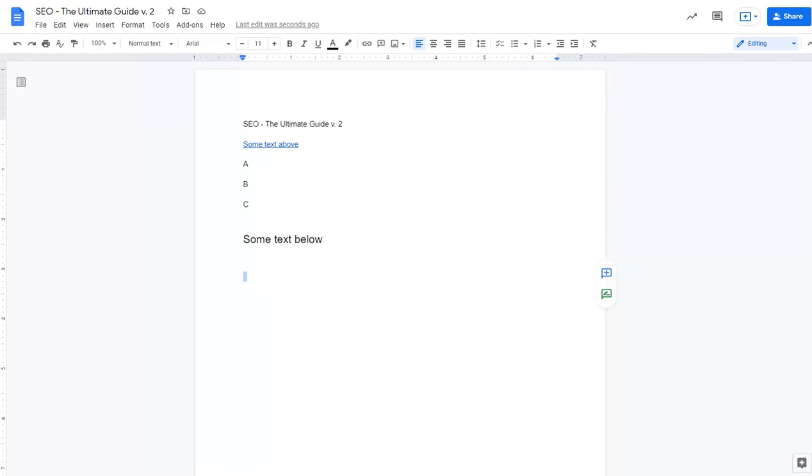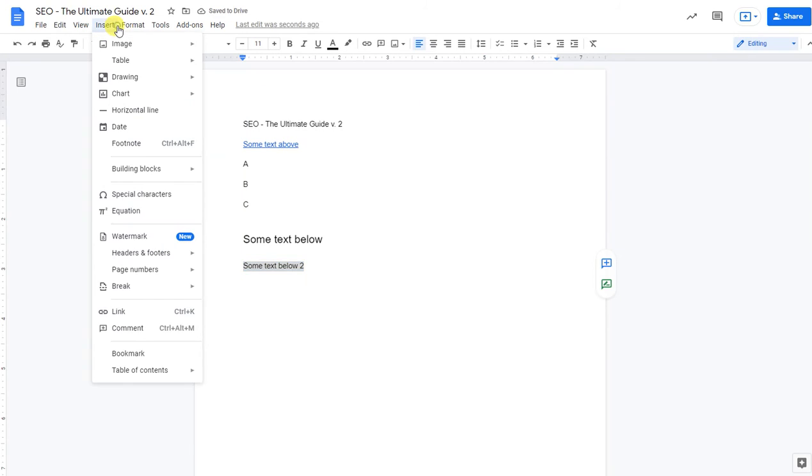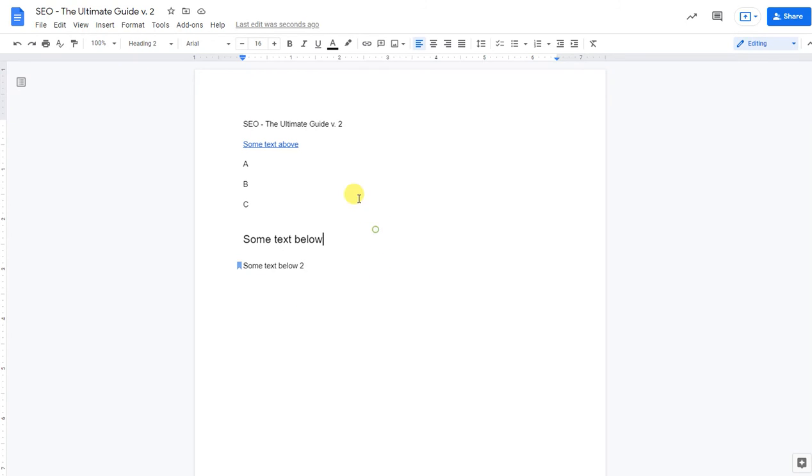Now let's say we want to do the other type, so let's put 'some text below 2' and see if we can actually create a different type of text. So insert, go up to the insert in the menu, and then go down below to bookmark. And then when you click on it, it actually highlights it as a bookmark and even puts a little ribbon next to it.